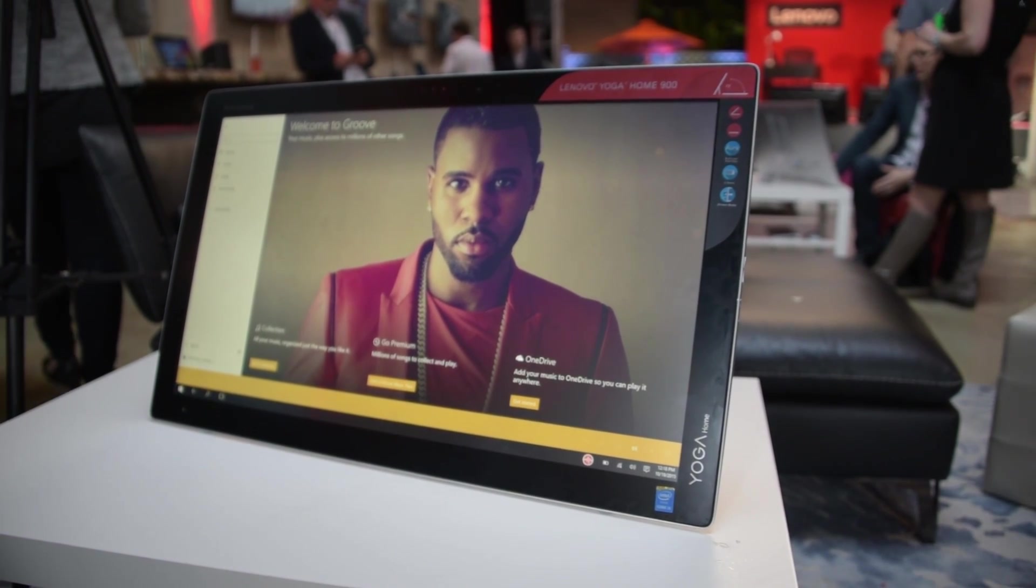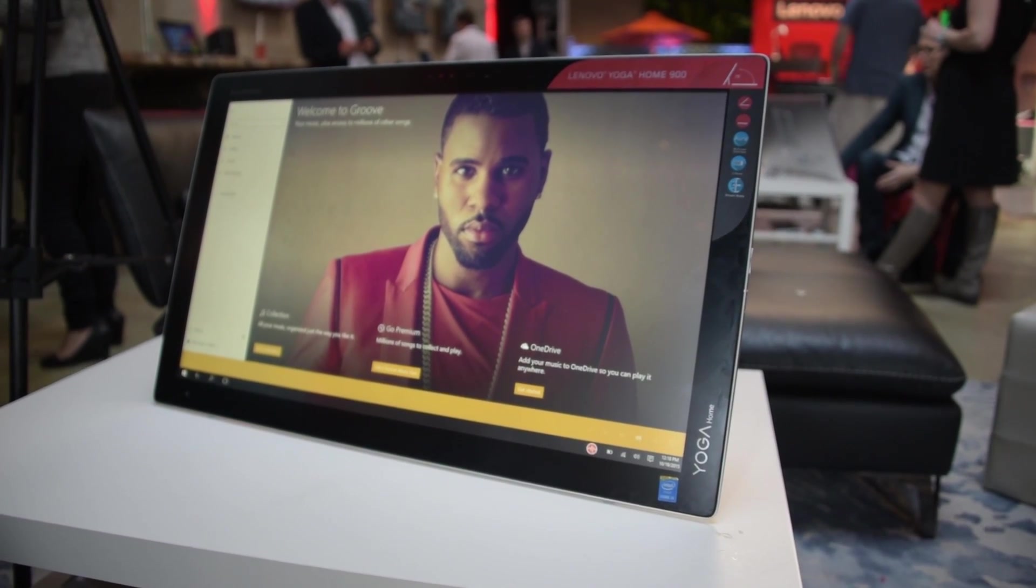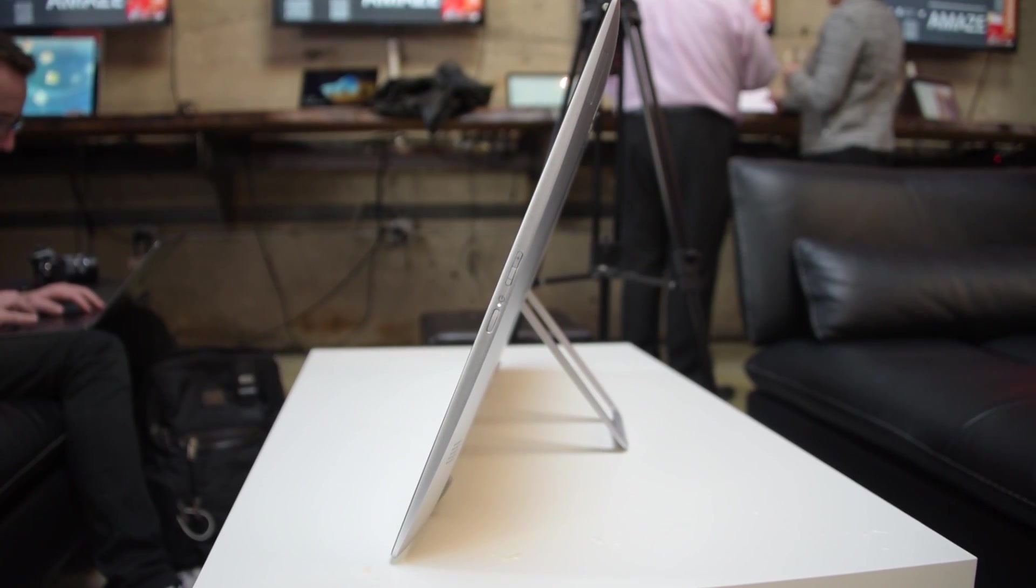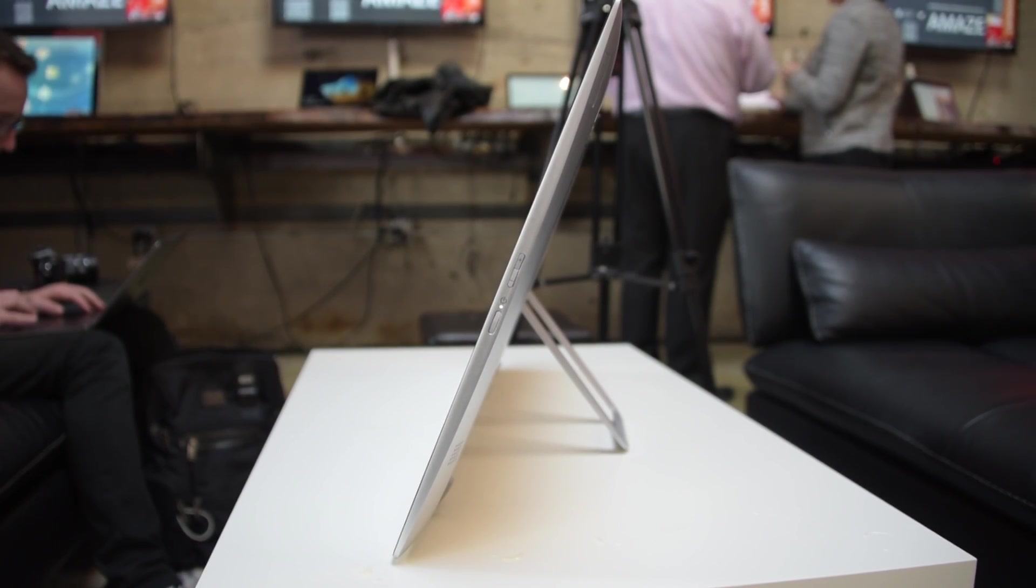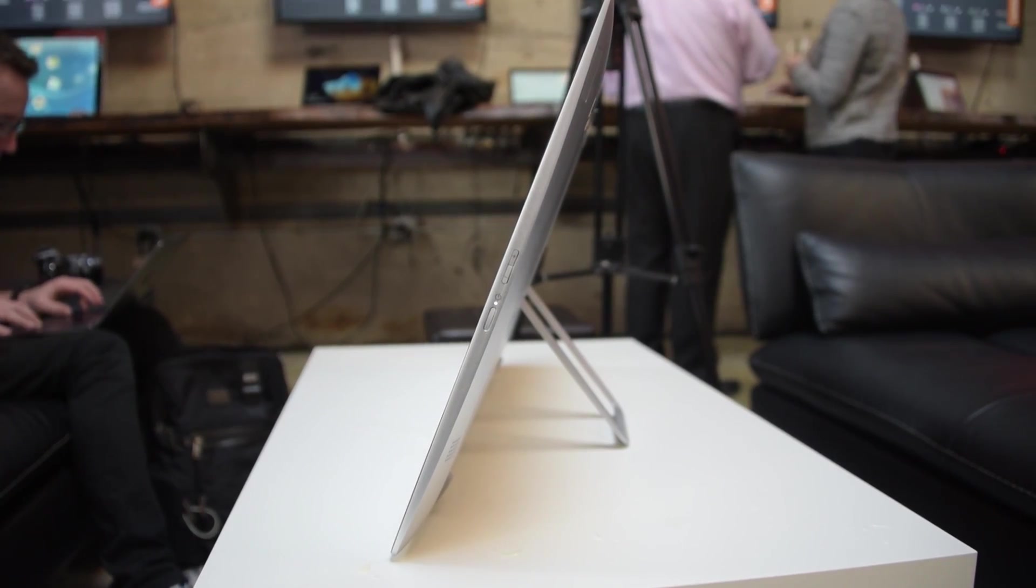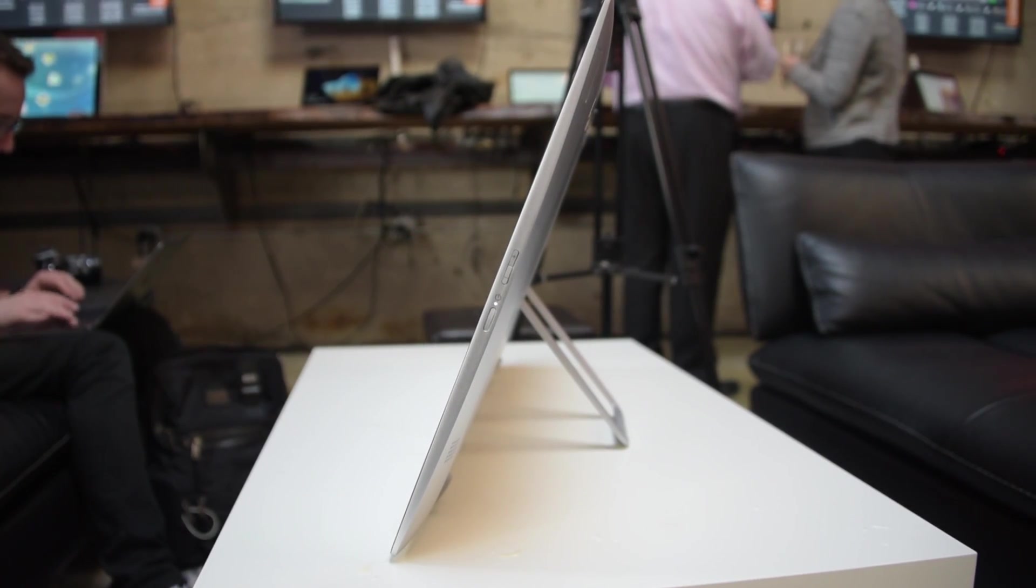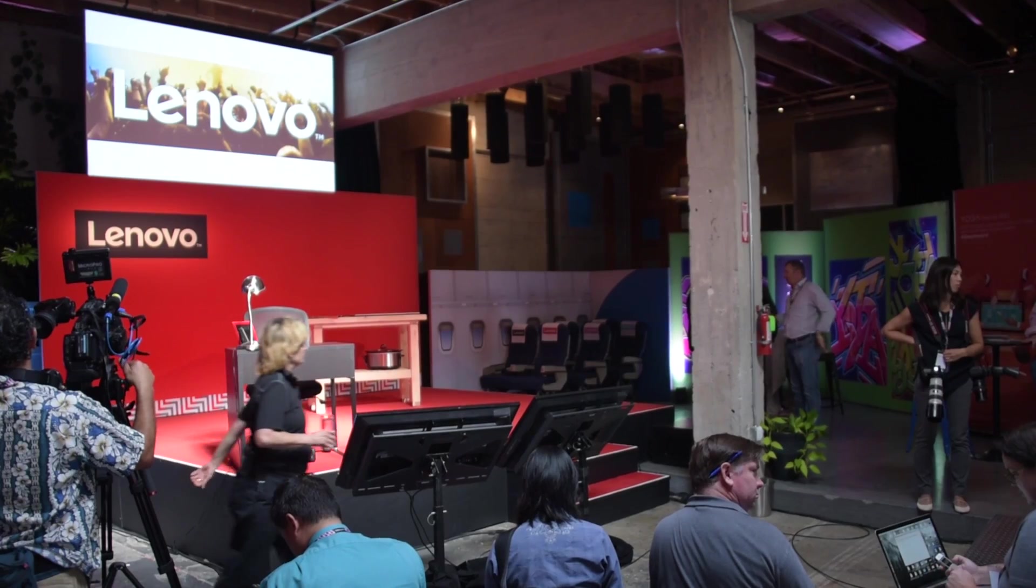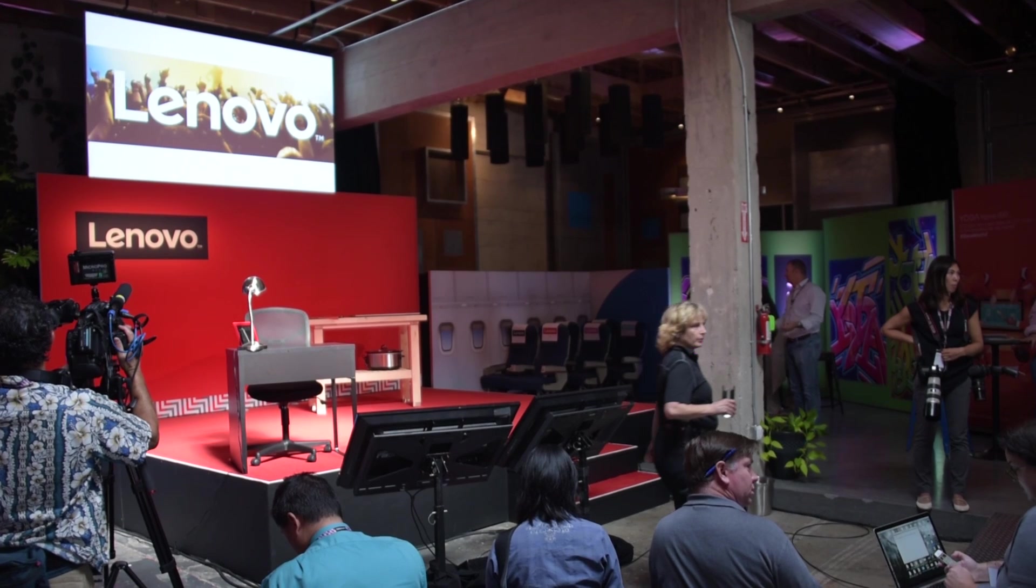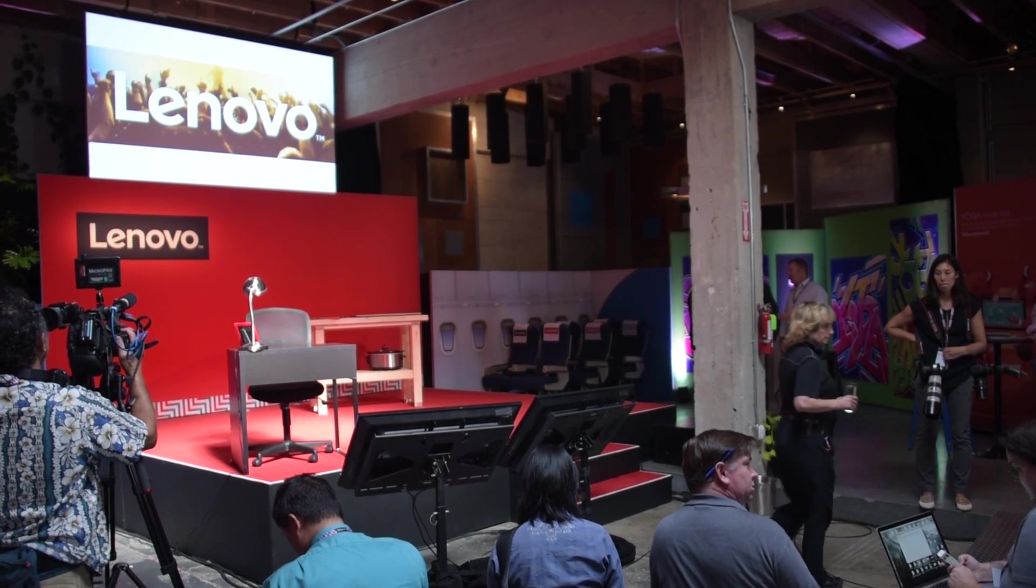Hey folks, check it out. This is Lenovo's new Yoga Home 900, their impressively thin, giant 27-inch all-in-one tablet PC that we saw here at their event in San Francisco.